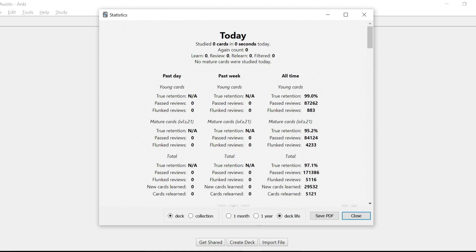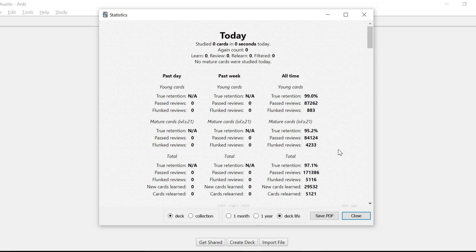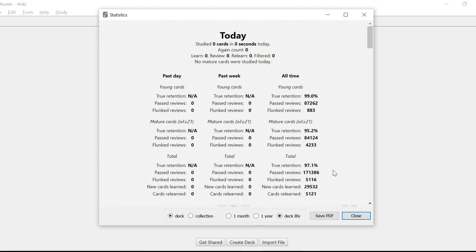All right. So here we are with my Anking stats. Nothing in the past day, nothing in the past week. I haven't been doing Anki, obviously. But all time, pretty good numbers, I would say. 99% for the young cards, 95.2% for mature and a true retention of 97%. Disclaimer again, just to be transparent and honest with all of you, I think this is slightly inflated because towards the last few months of my studying, I was using the rescheduler add-on a lot instead of pressing again. And that was because I felt like that gave me more flexibility of my studying.